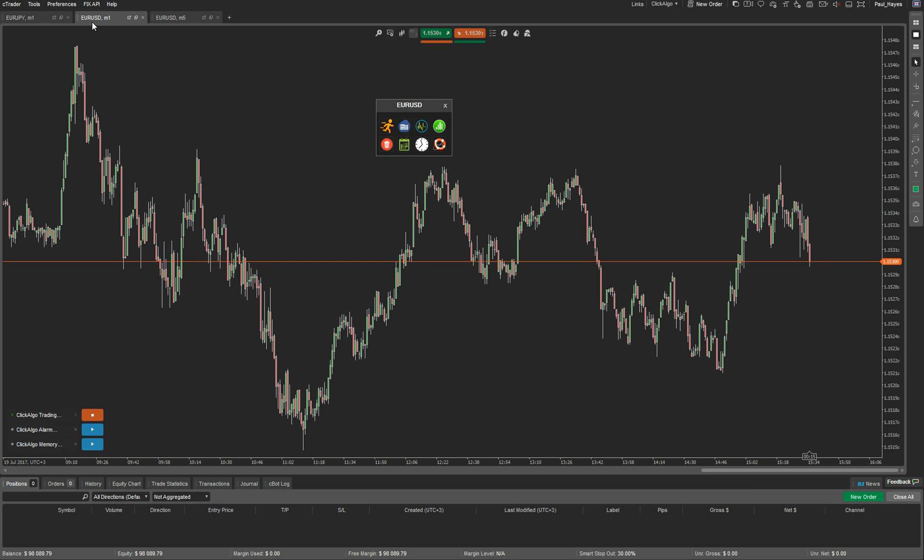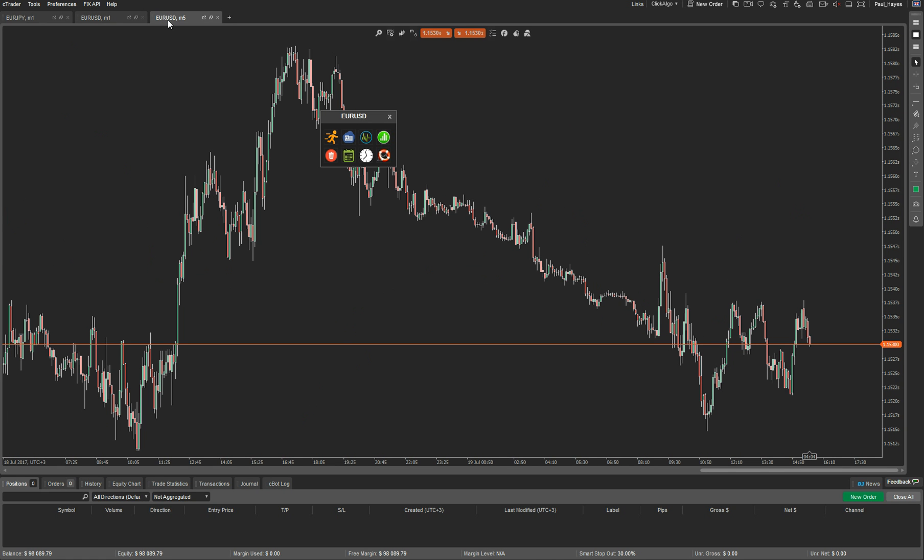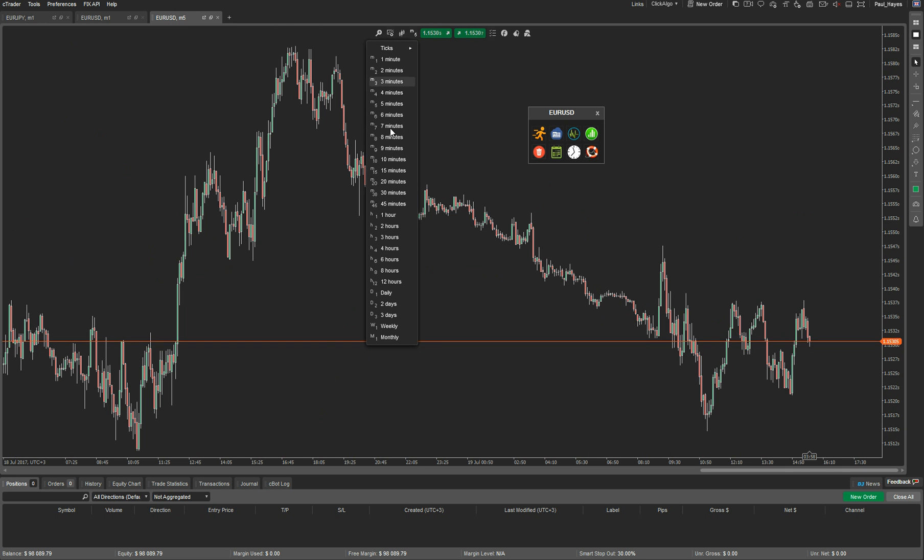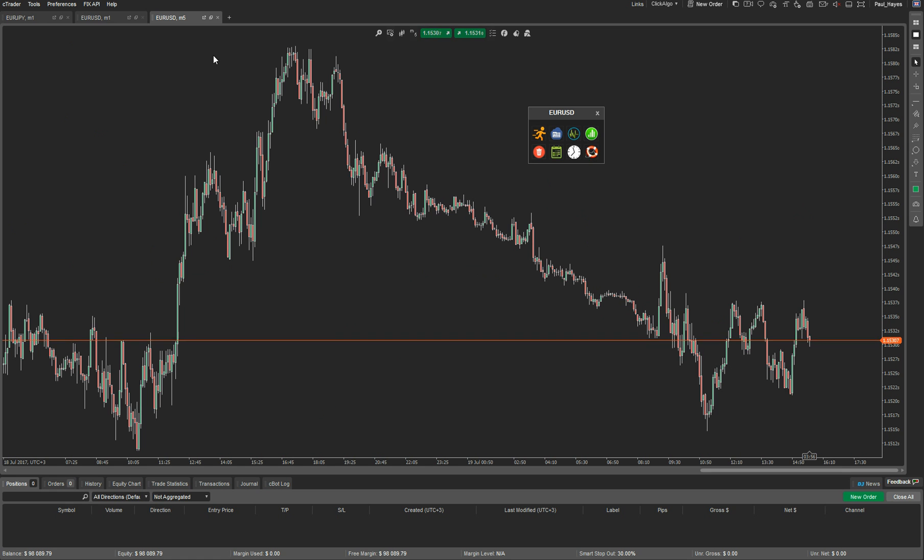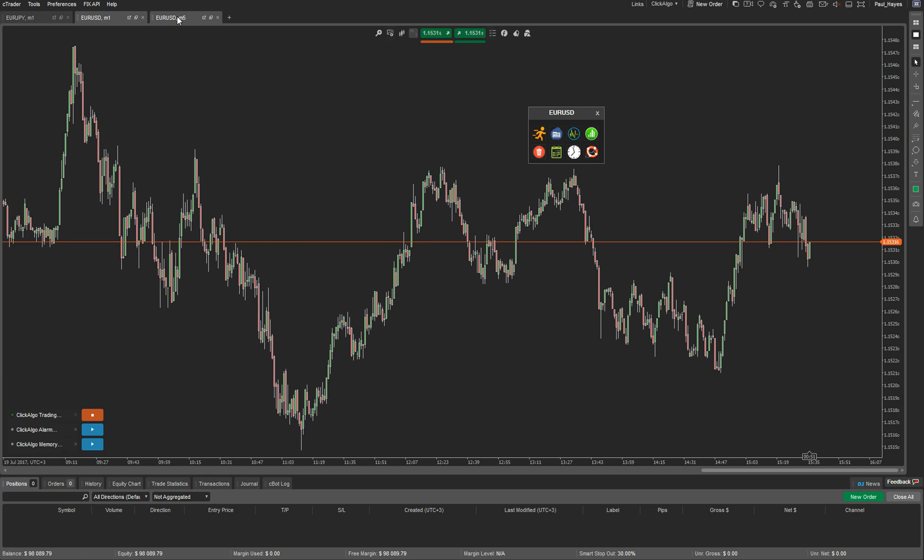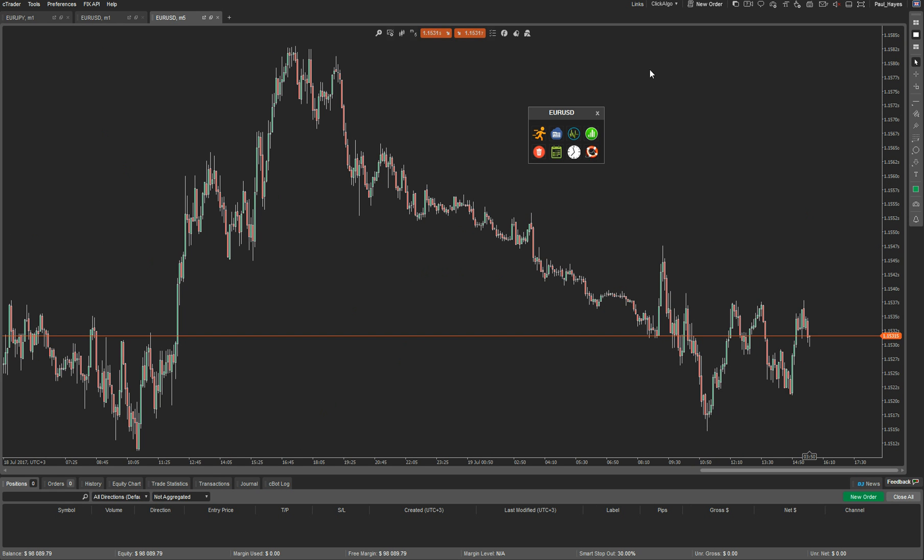Because we launched the Cbot on this chart, CTrader actually locks you off from changing the timeframe. It's an inbuilt thing on the platform. We don't have any control of that. The best thing you can do is just open up another chart, in this case one here, and actually use this chart. Then you can change the timeframe to anything you want and you've got full access. The chart that you launched the Cbot from, you're kind of restricted. You can still trade from it, but you can't change the timeframes.